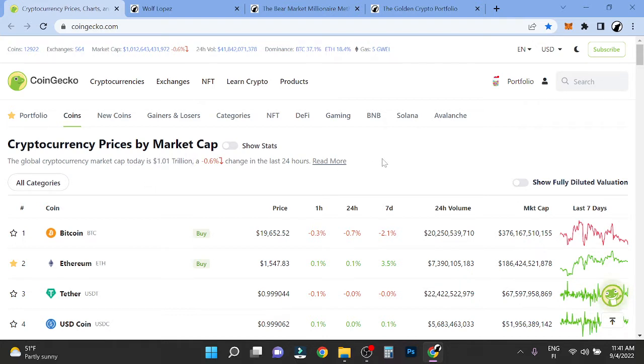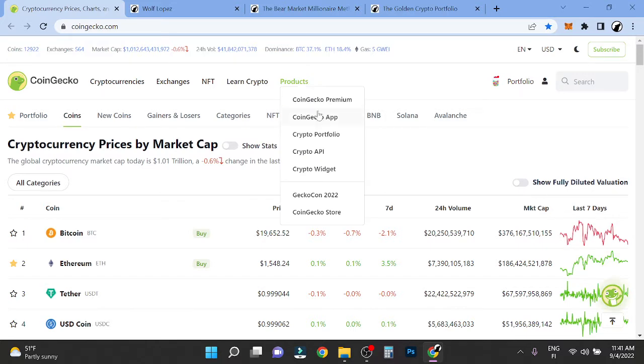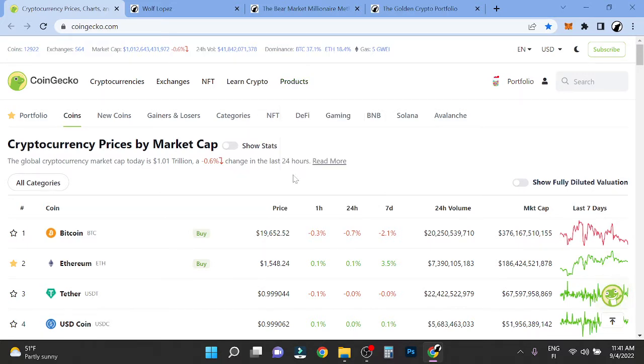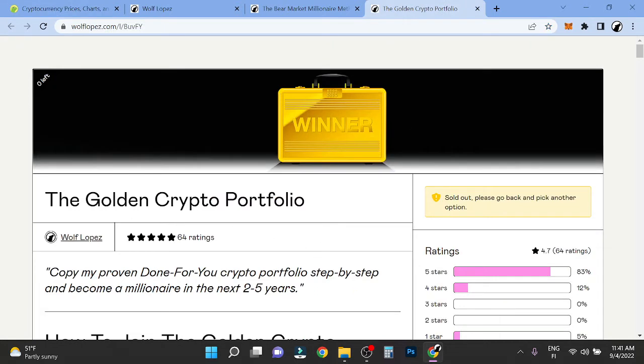If you look at the network of the whole planet Earth, it's 500 trillion. All of the money, all of the value is going to roll on chain, on cryptocurrencies. I'm building a portfolio for the next bull run called the Golden Crypto Portfolio.